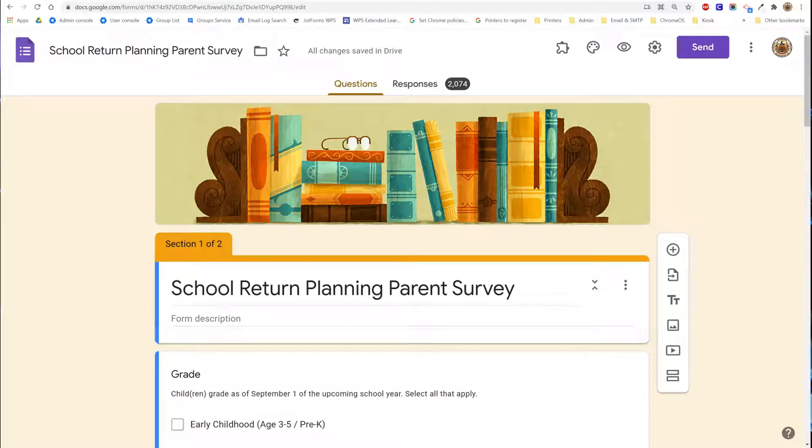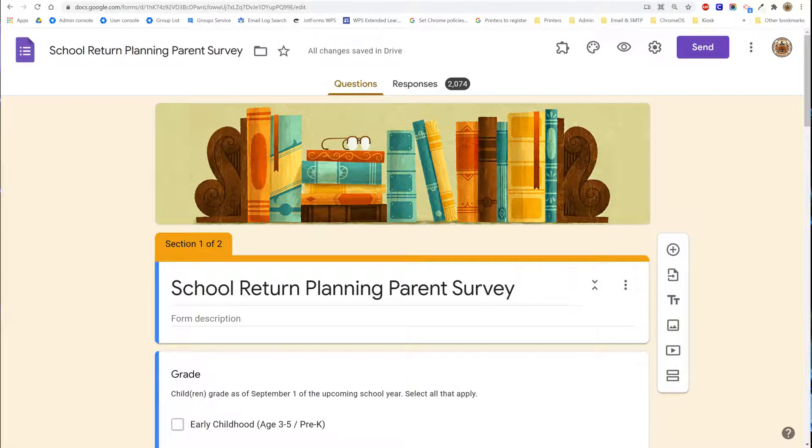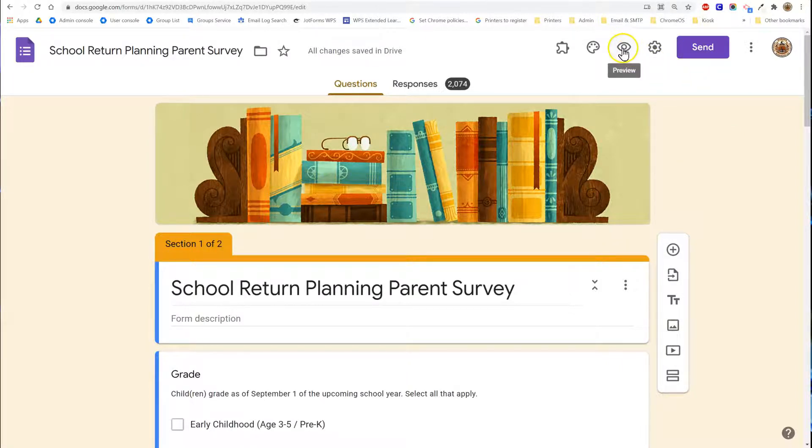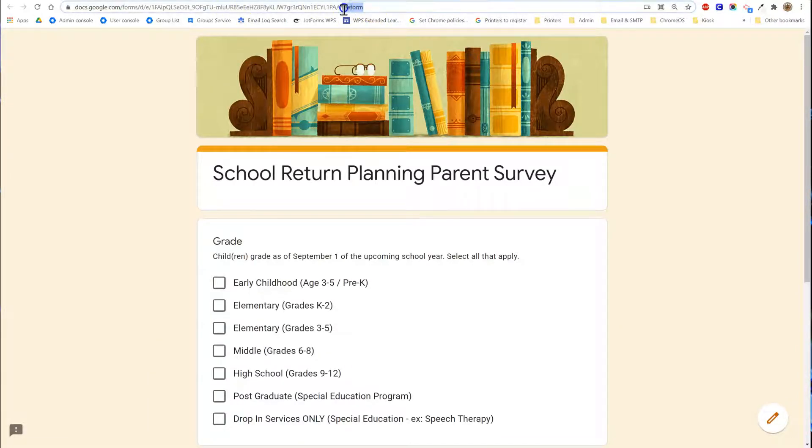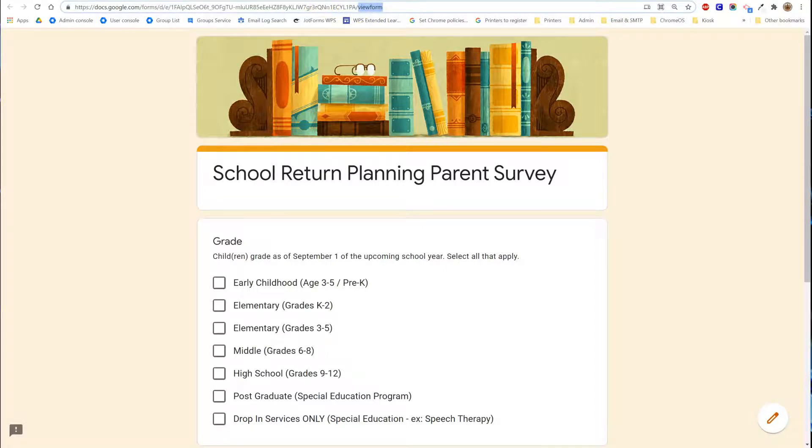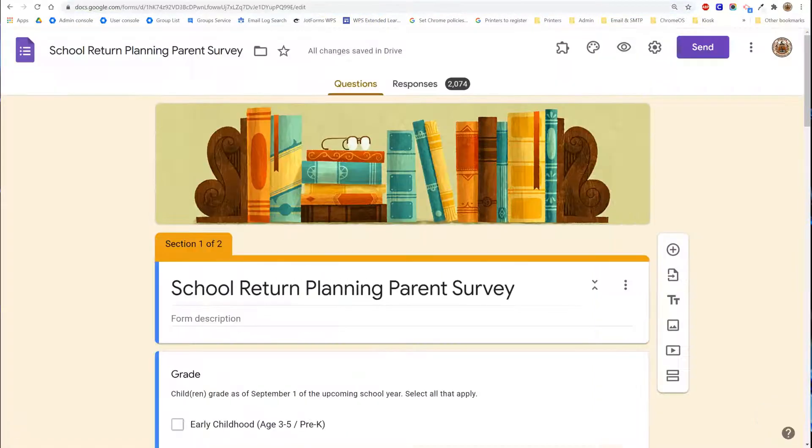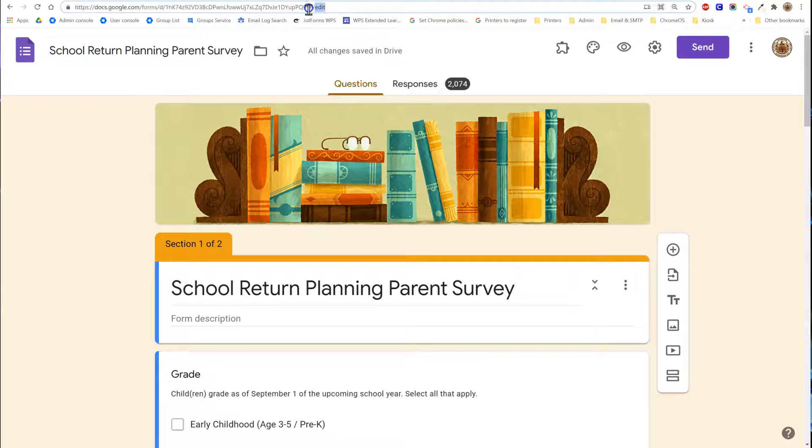To begin viewing responses you first need to access the file that has the questions in edit mode, not the version of the file that you shared with participants. So in other words this is what people were viewing, a link that we provided them. I know this because it ends in the word view form, but I want to look at the one that ends in edit which I have to find from my Google Drive.